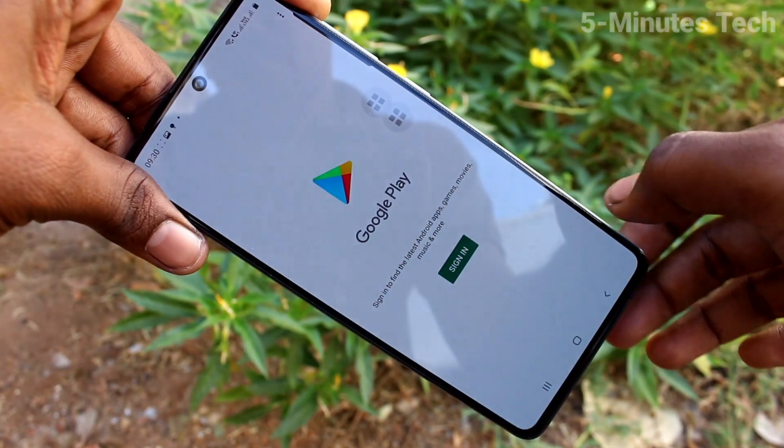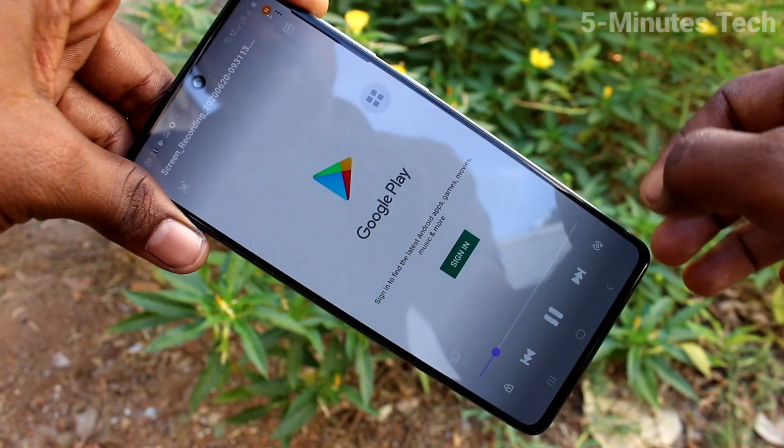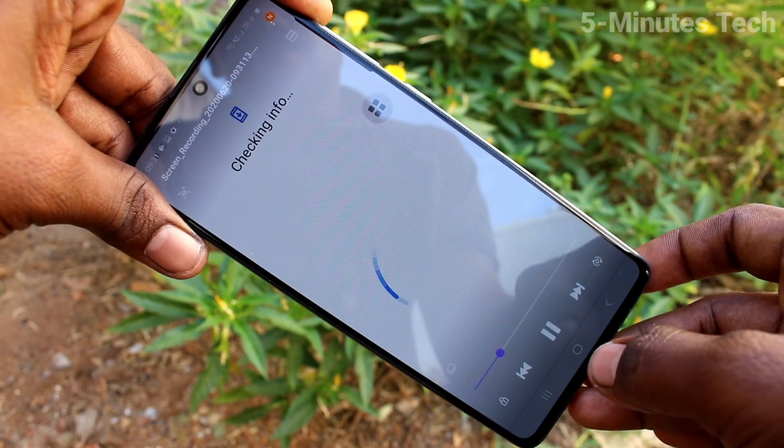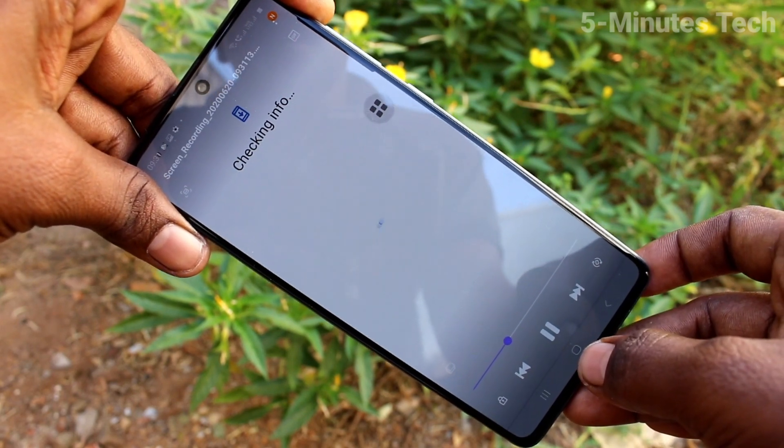It's showing in the notification: video saved. Click that — yes, the video file is now playing. In this way you can easily do screen recording on the Samsung Galaxy A71.